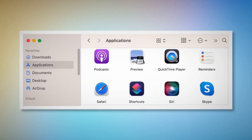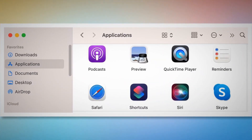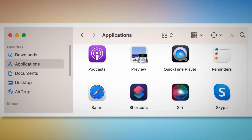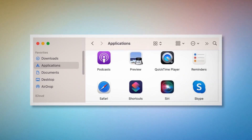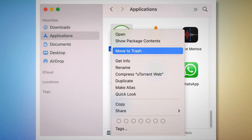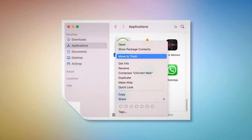Once you click on the Finder icon, that will lead you to the Finder window, where on the left side menu you will find Applications, as shown in the screenshot. Search for any unknown or doubtful app within the Applications window. When you find the doubtful app, right-click on it and then click Move to Trash on the drop-down menu, as shown in the screenshot.